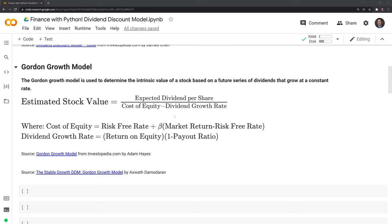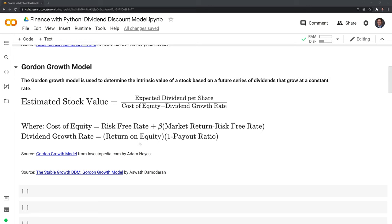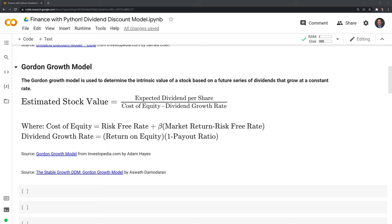Finally, we have the dividend growth rate, calculated as return on equity multiplied by one minus the payout ratio. Return on equity is a company's net income divided by shareholders' equity. One minus the payout ratio is the retention rate — that's the retained earnings of a company — meaning the net profits a company keeps after the payout, which in this case we'll focus on dividends. Now let's actually get to coding this out.